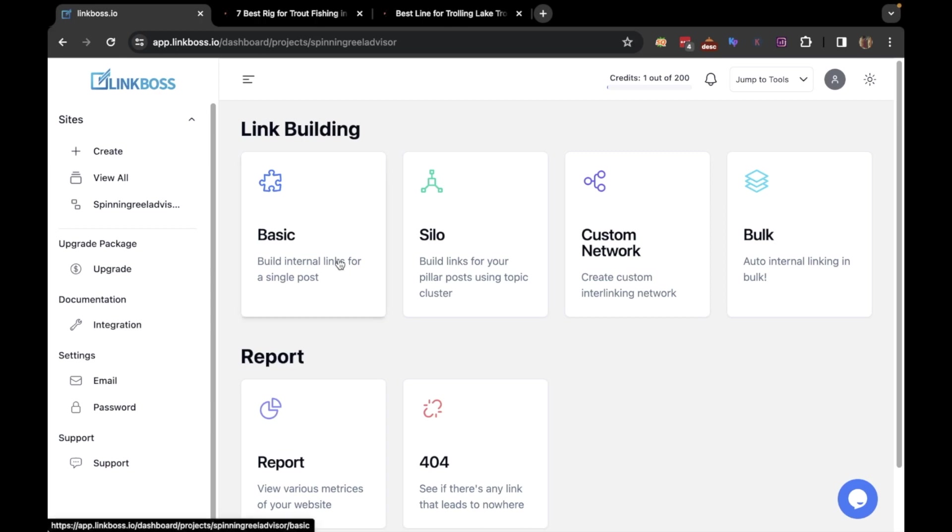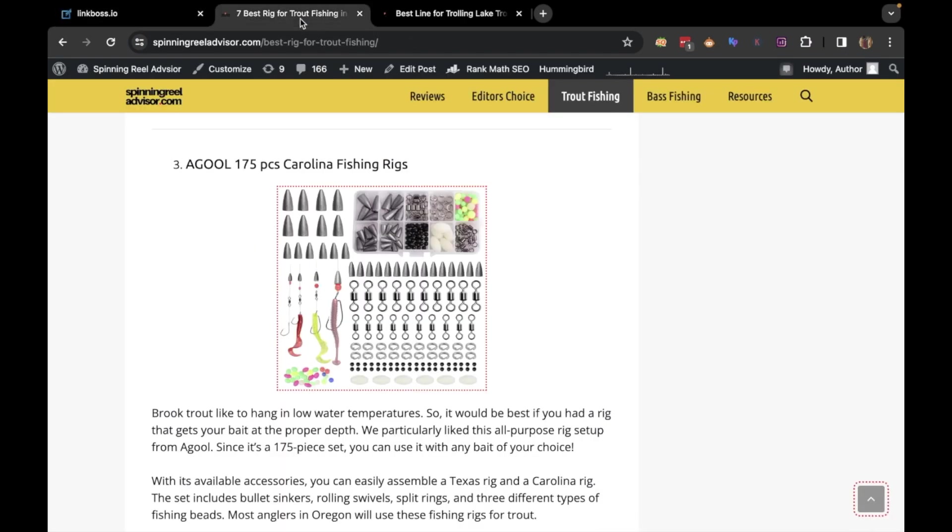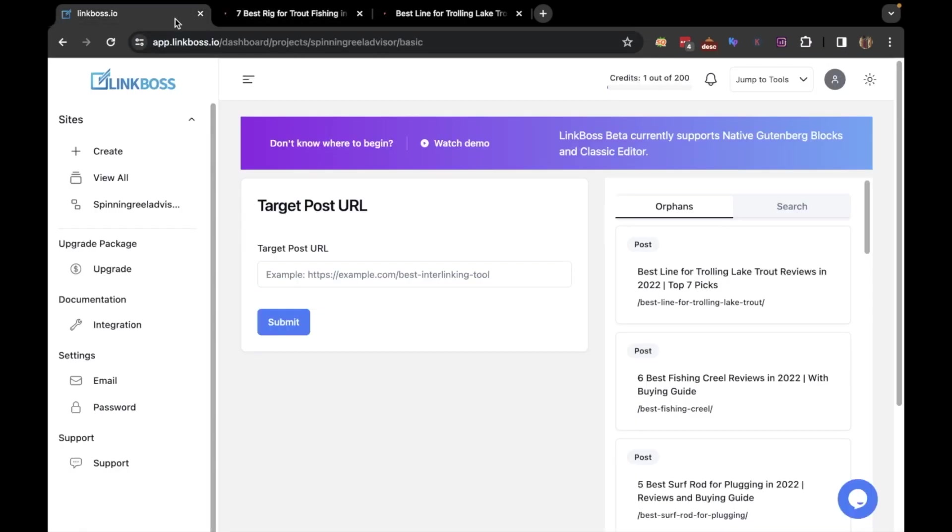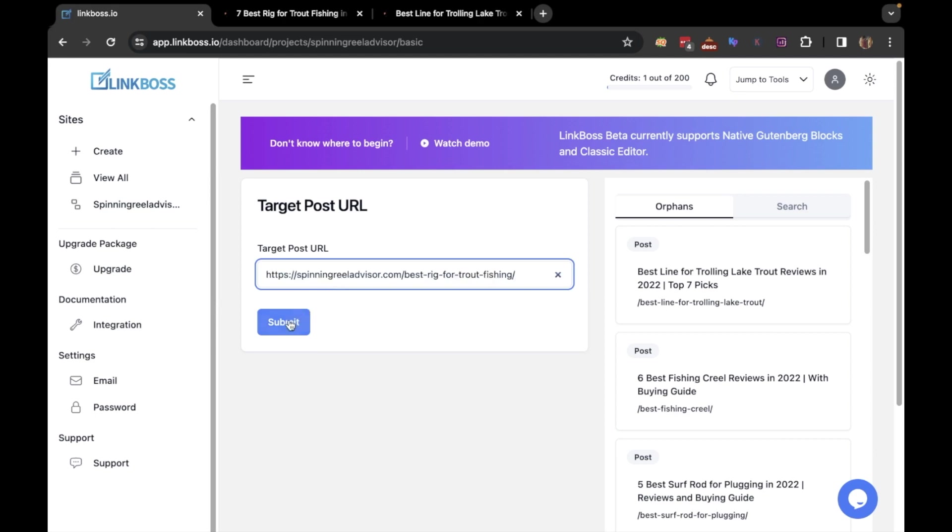If you click the basic tool, it will take you to the dashboard. If you need to create an interlink for a particular post, go to that post, copy the URL, and paste it here.